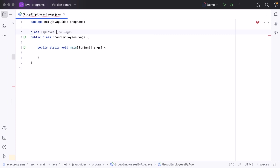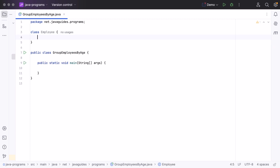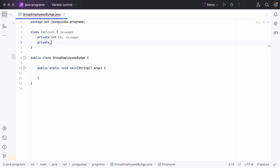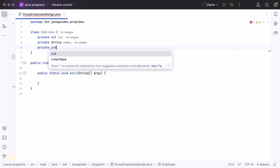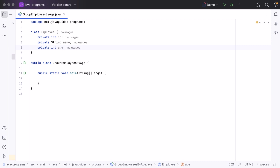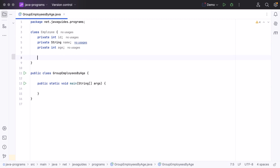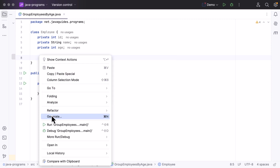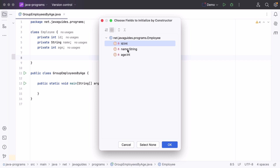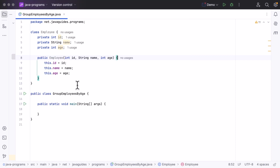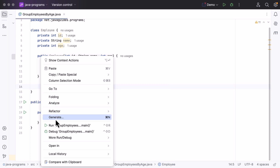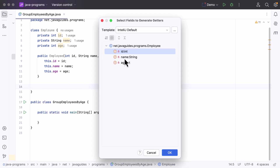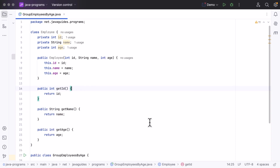Within the Employee class, let's define the instance variables: private int id, private String name, and private int age. To keep it simple, we'll have these three instance variables. Next, let's create a constructor — right-click, Generate, choose Constructor, select all fields, and click OK. Then create getter methods — right-click, Generate, choose Getter, select all fields, and click OK.